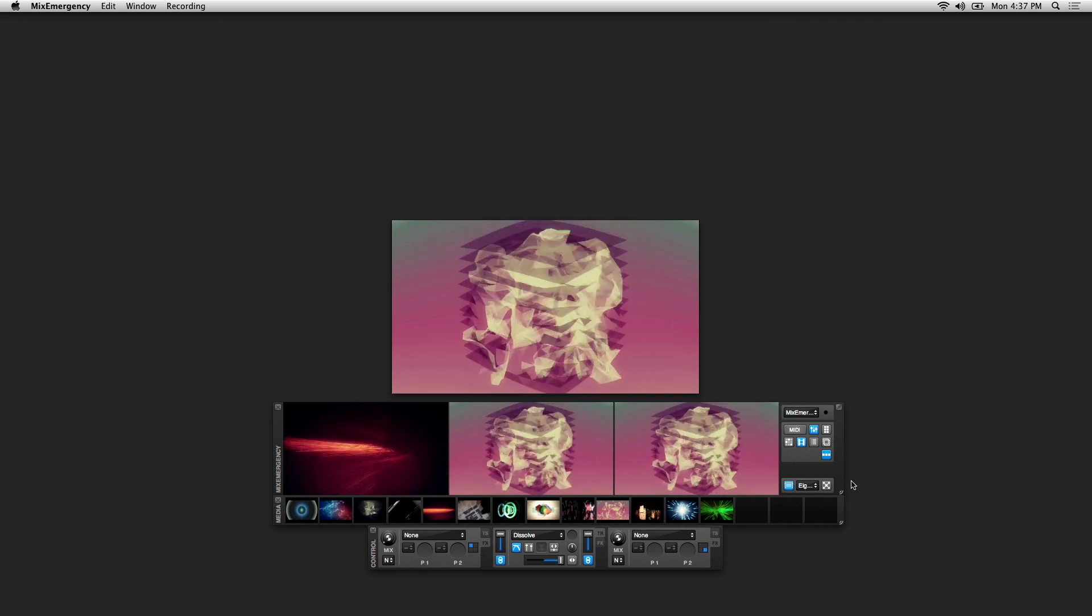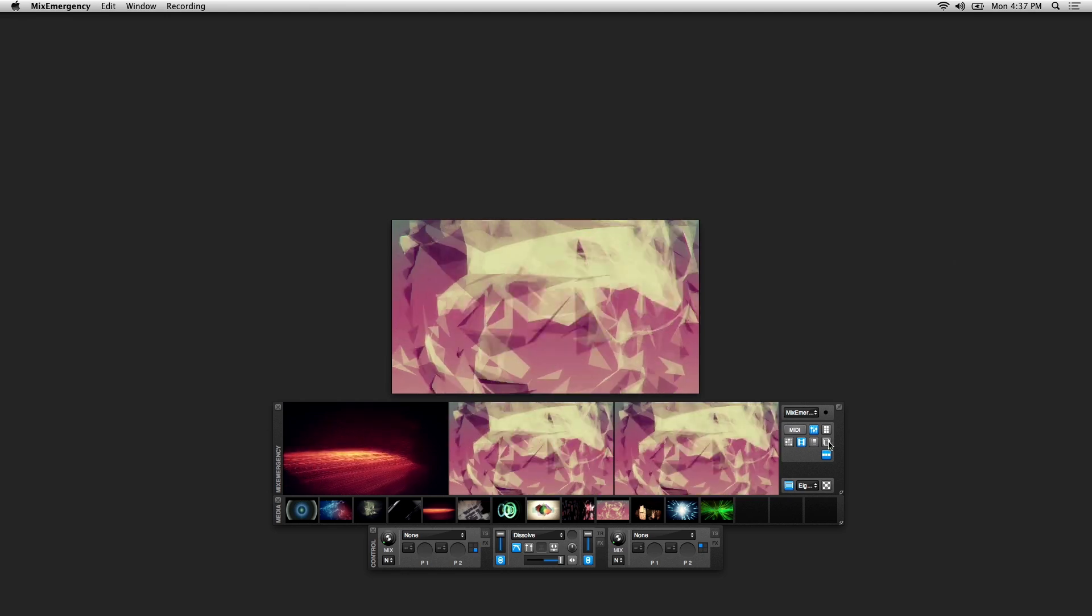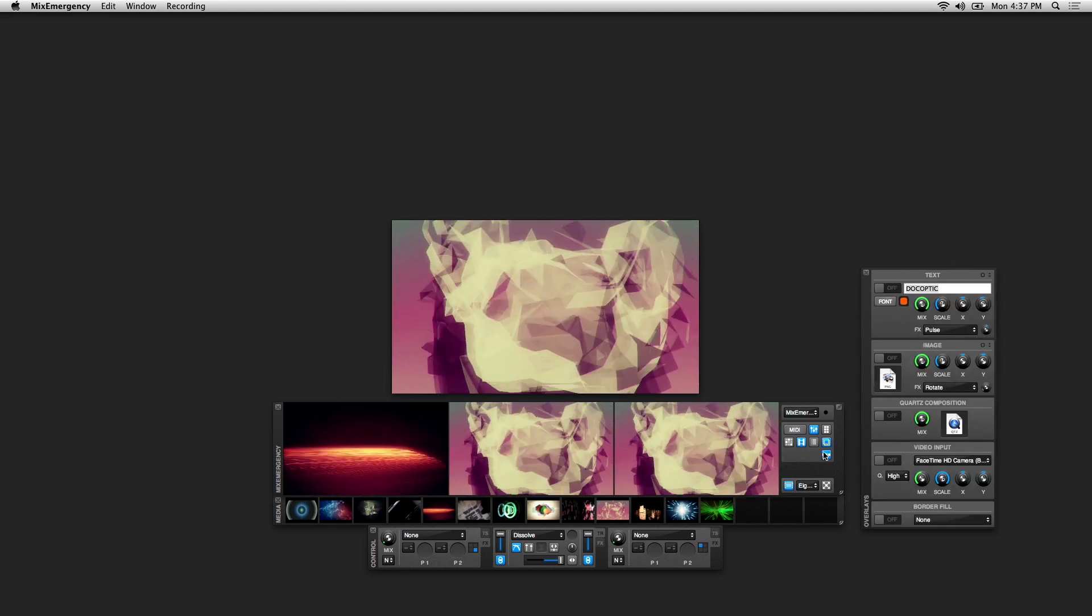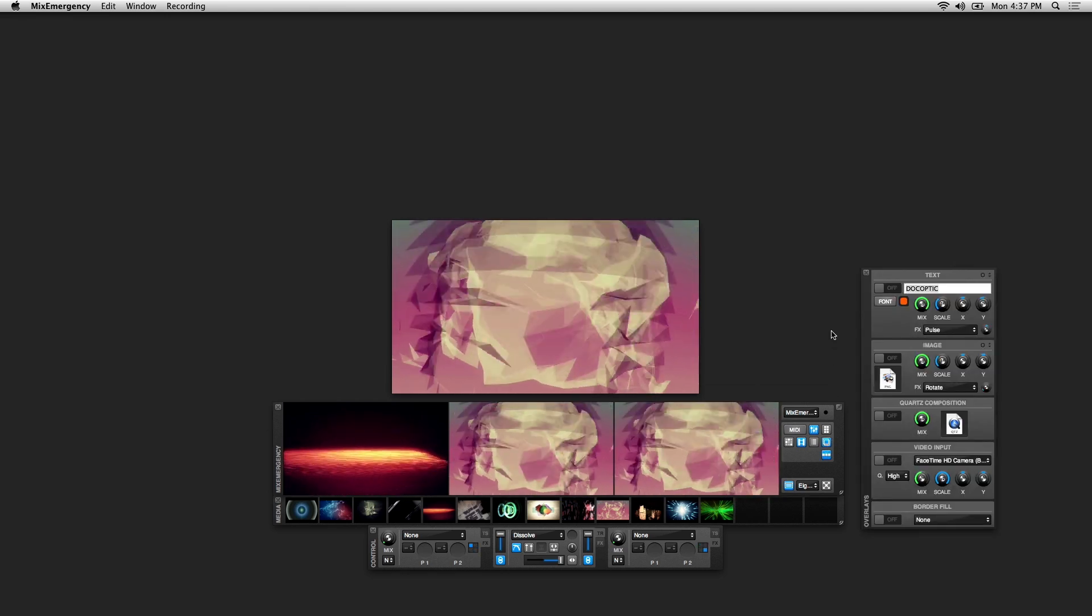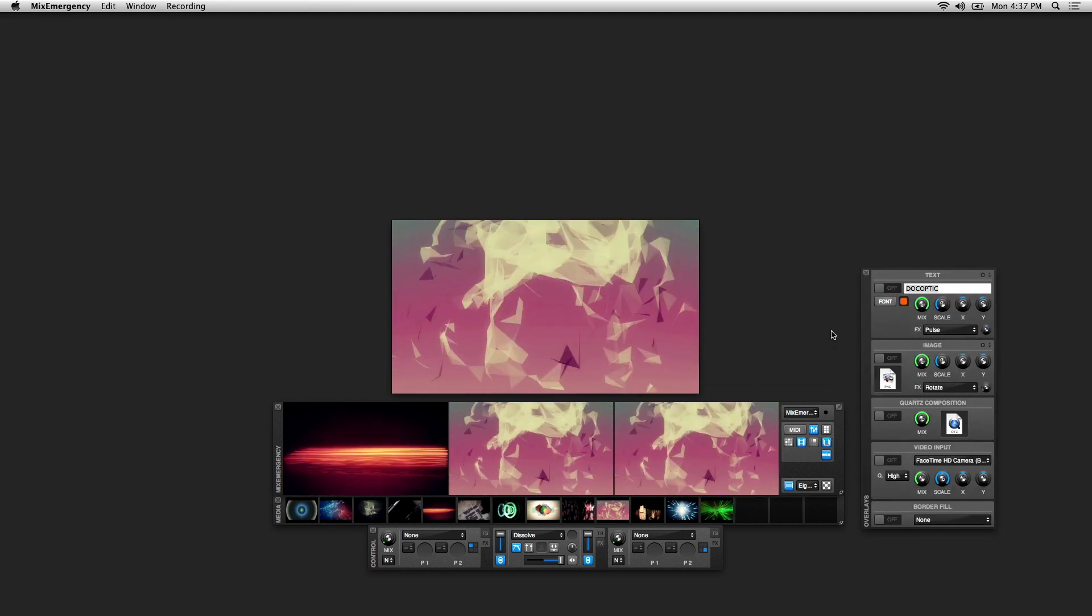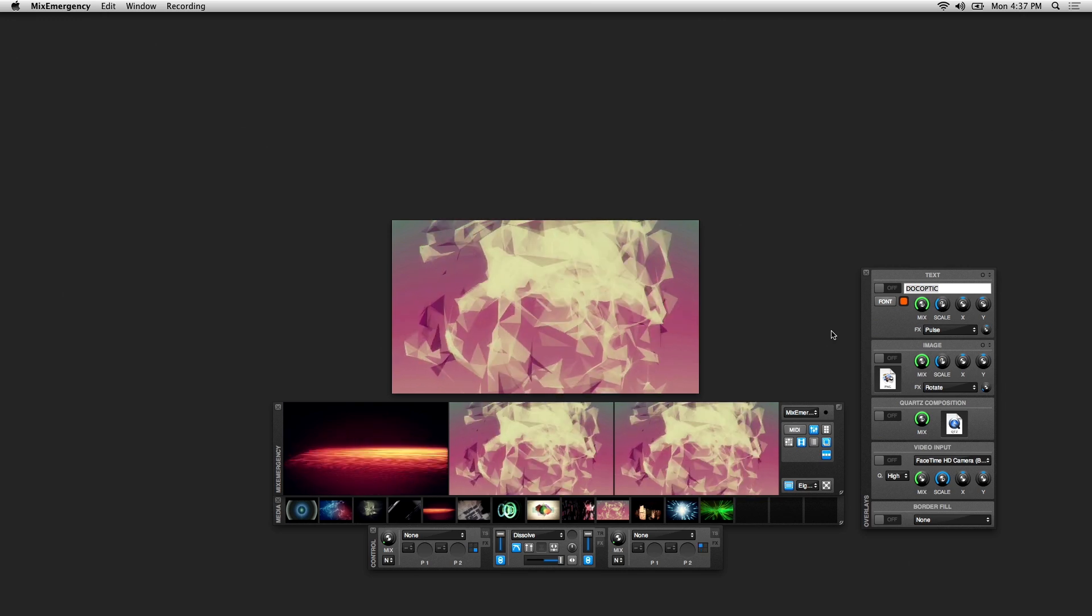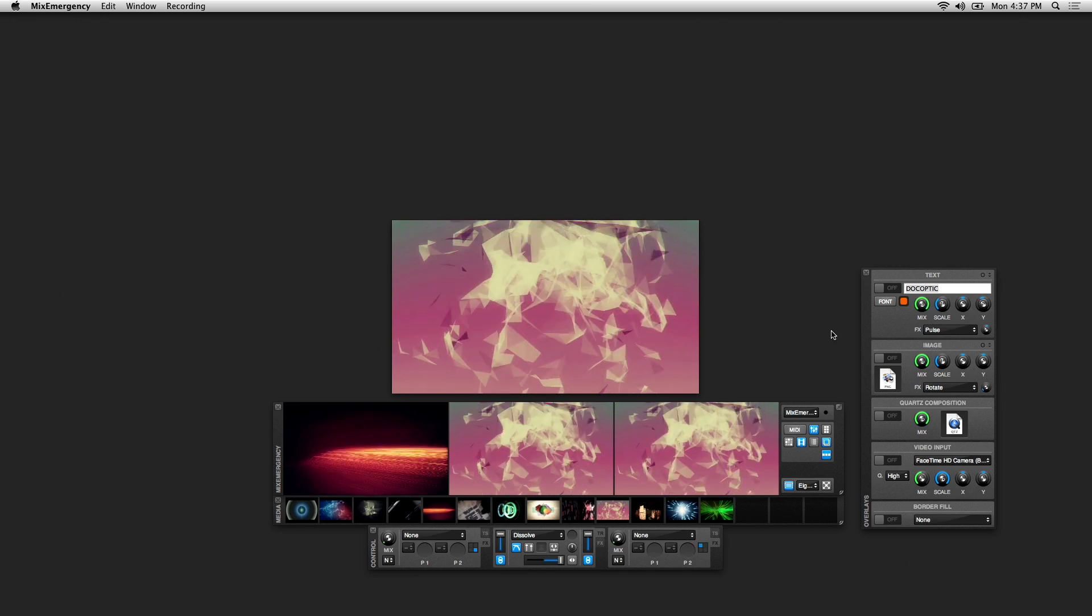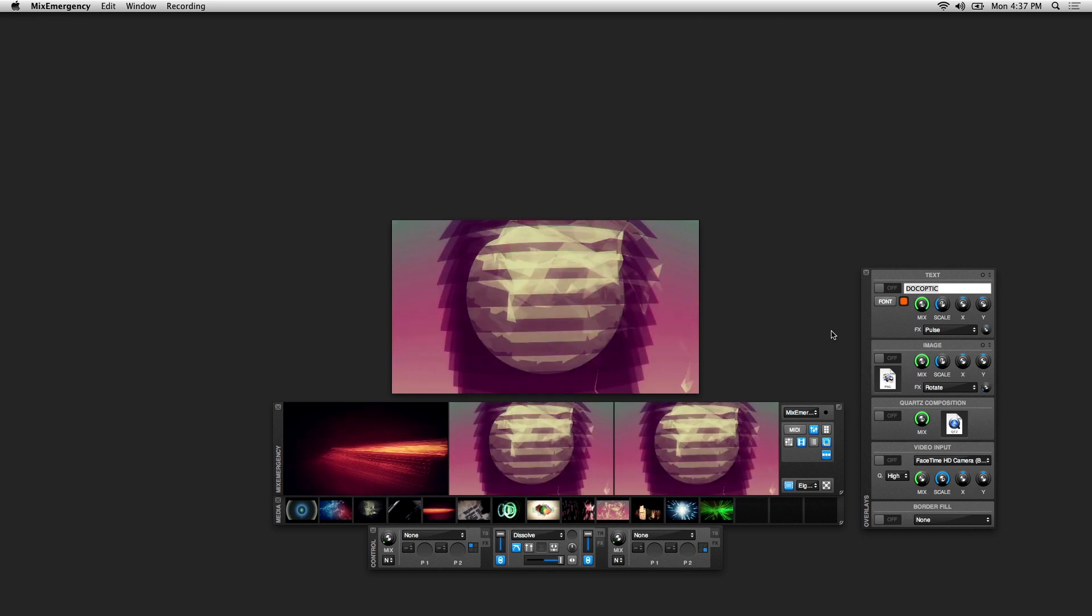To activate overlays, click on this icon here in the main Mix Emergency window. Overlays are an additional video element placed over your main output.